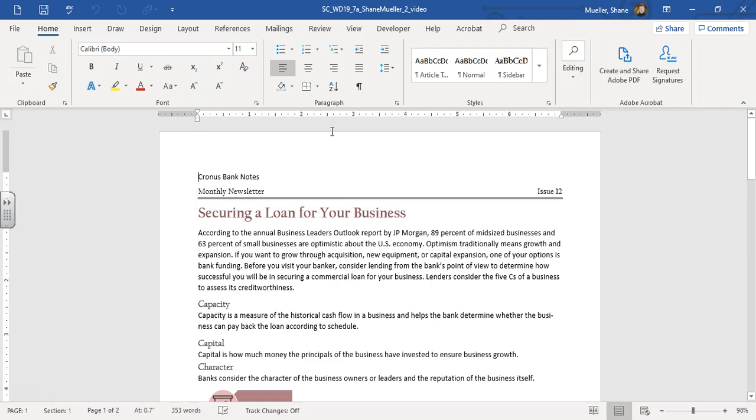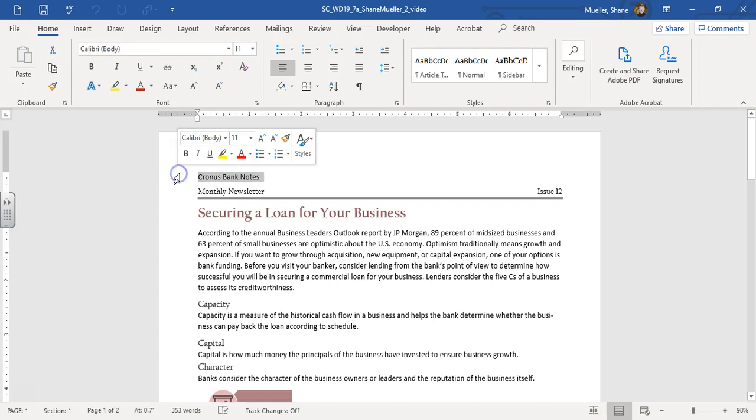Alright, so this should be a quick project because there's only a few steps to it, and it's not too challenging. Alright, so let's go ahead and we're going to convert the text at the top of that newsletter, this Cronus Bank Notes. So let's select that text.